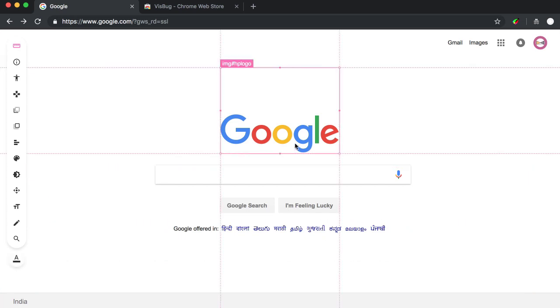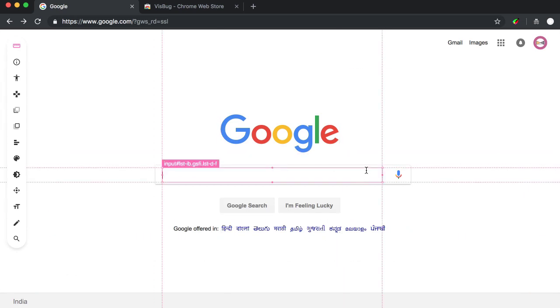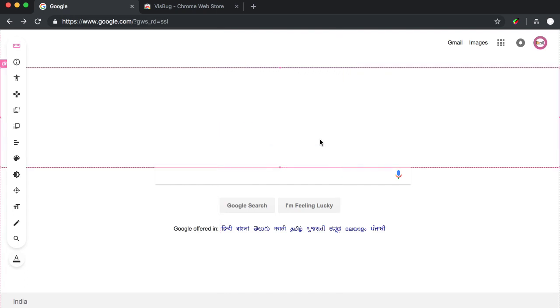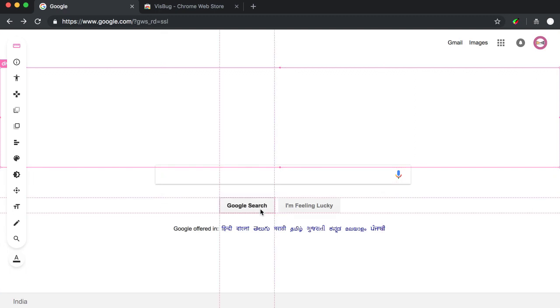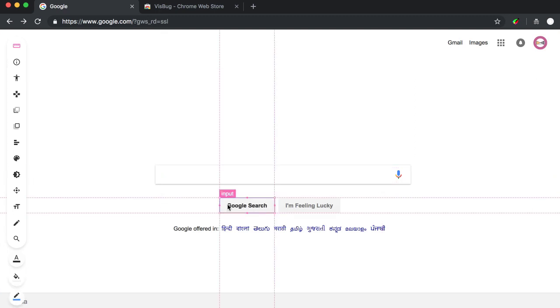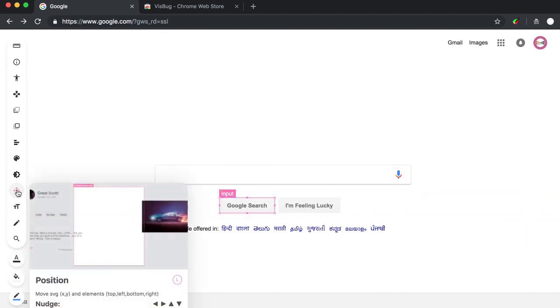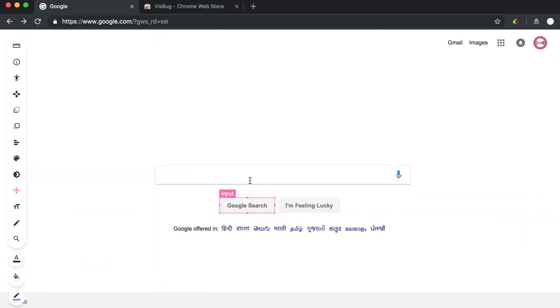So many things can be done. You can just click on anything. If you don't like this Google logo, just delete it. You can put your own logo here. If you see these, you wanted to move this.